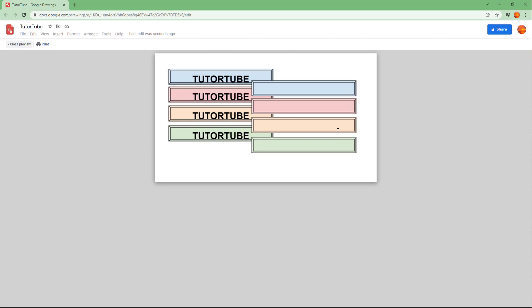So if you guys learned something, as always, please like, comment, share, and subscribe.